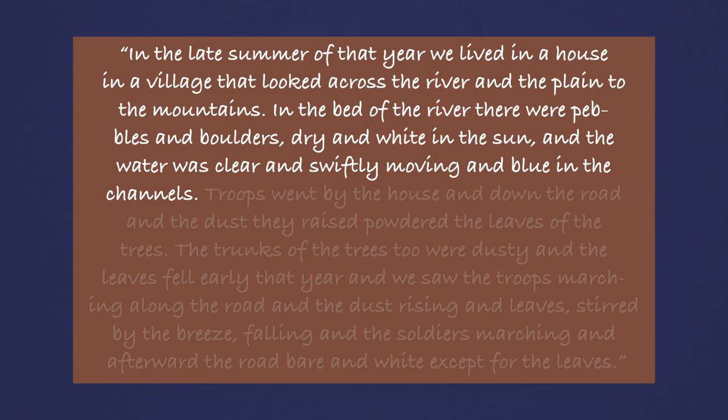In the first two sentences, Hemingway establishes the beauty of nature. River, plain, mountains. The sun shining down on the pebbles, boulders, in the clear blue river.